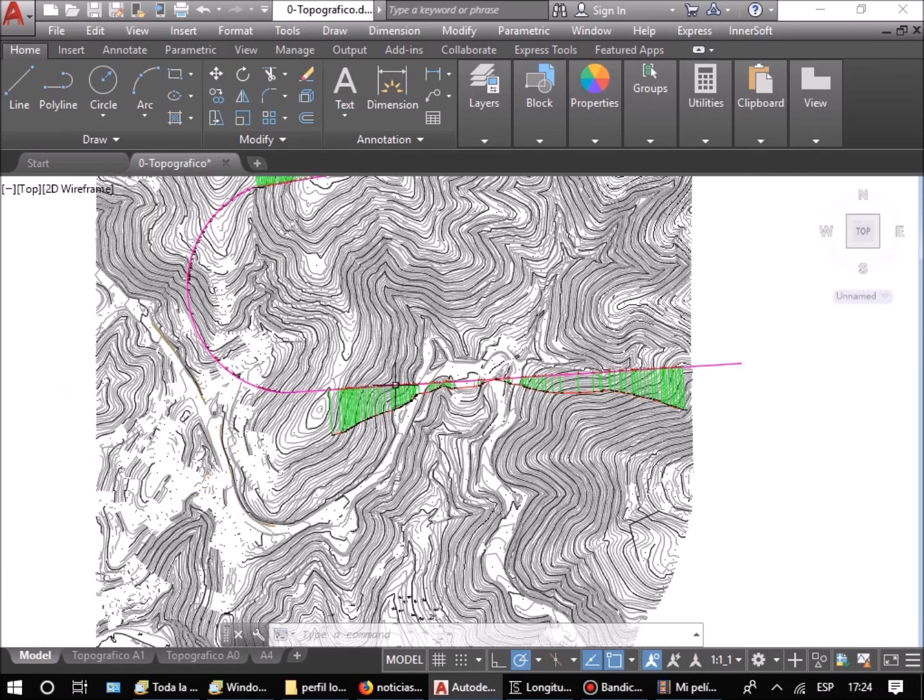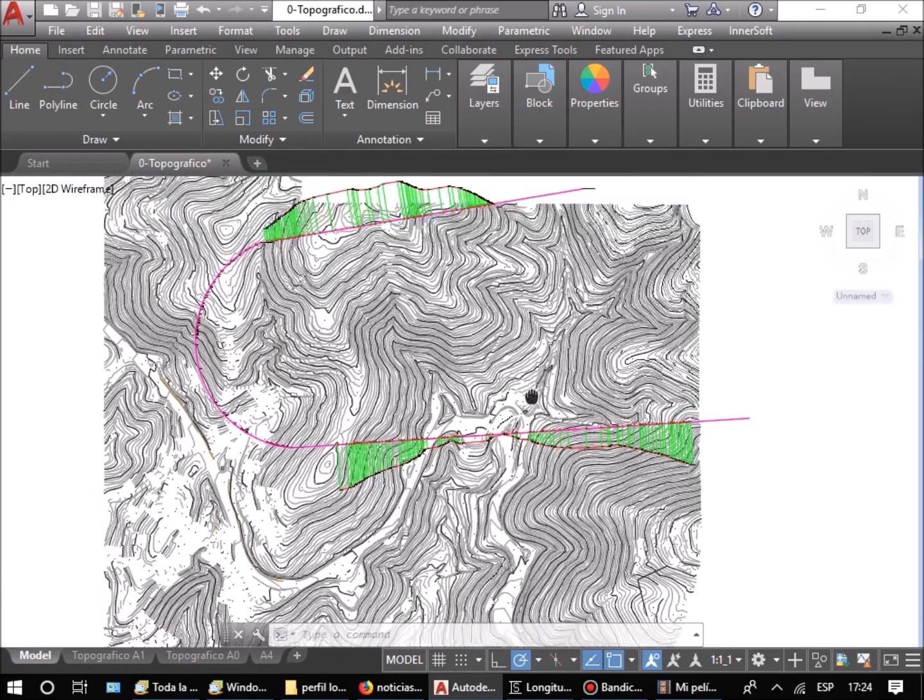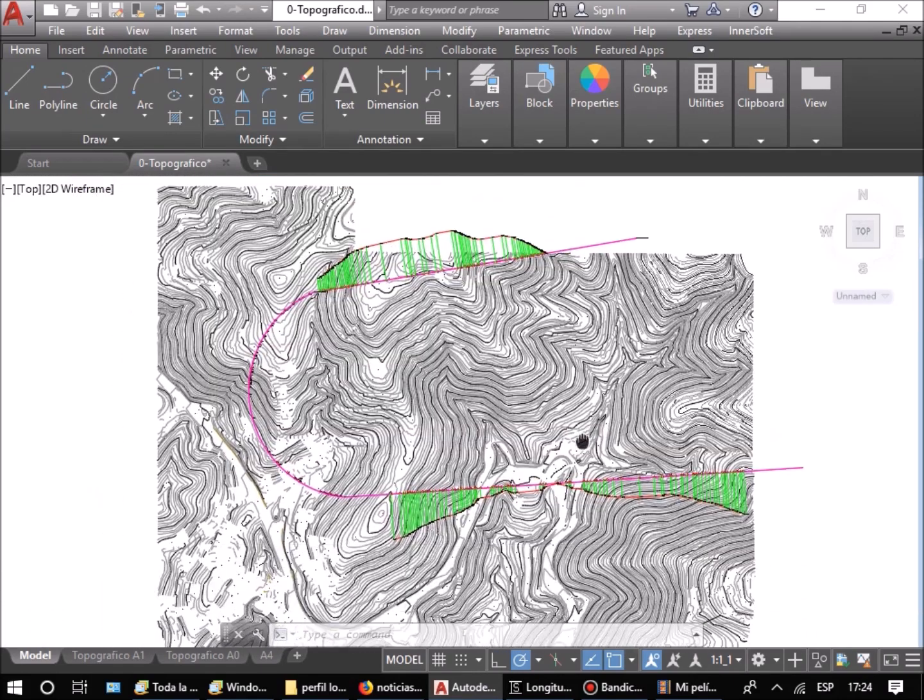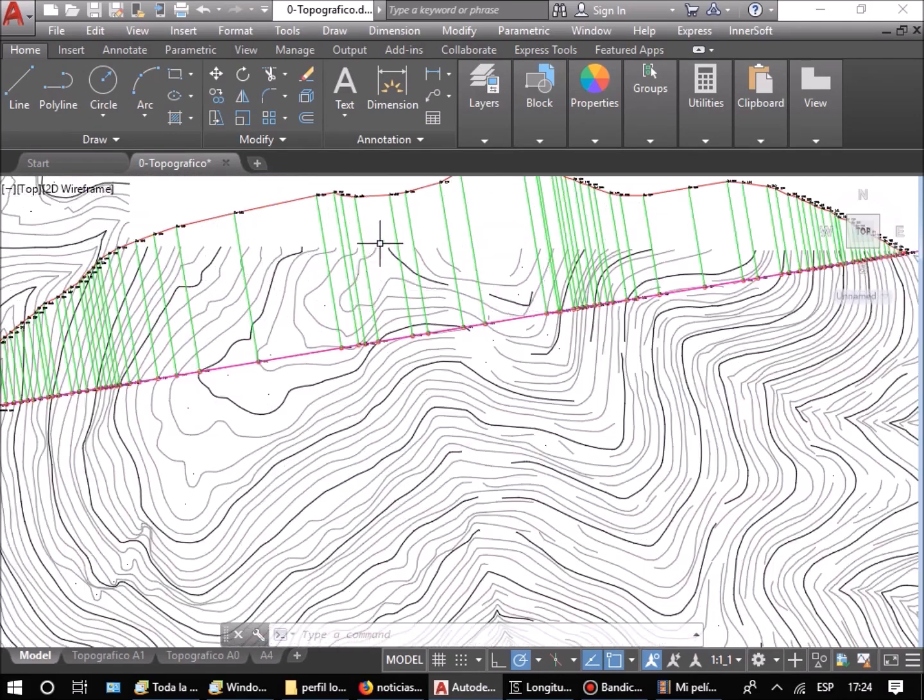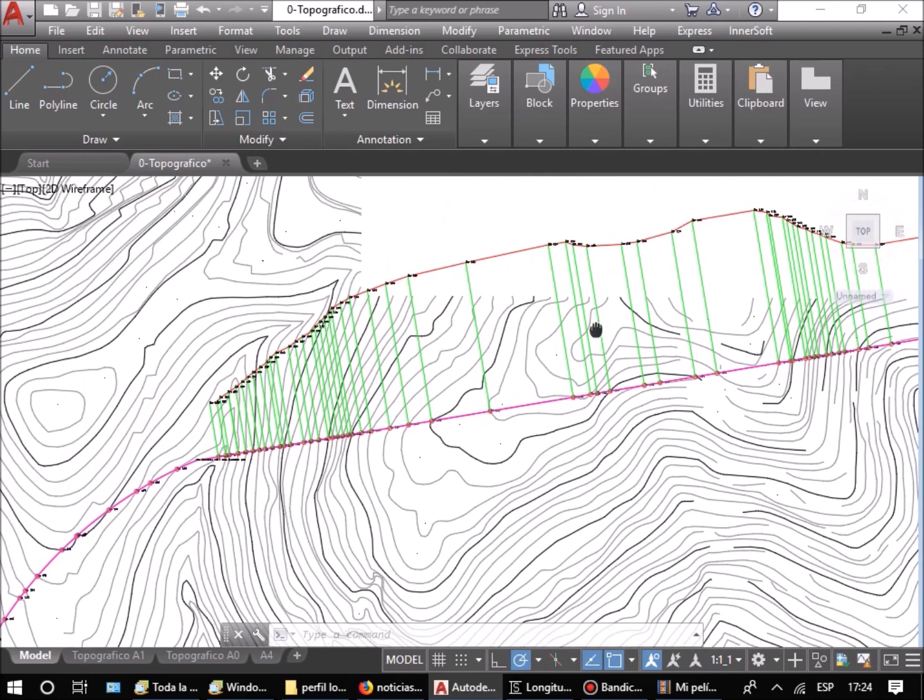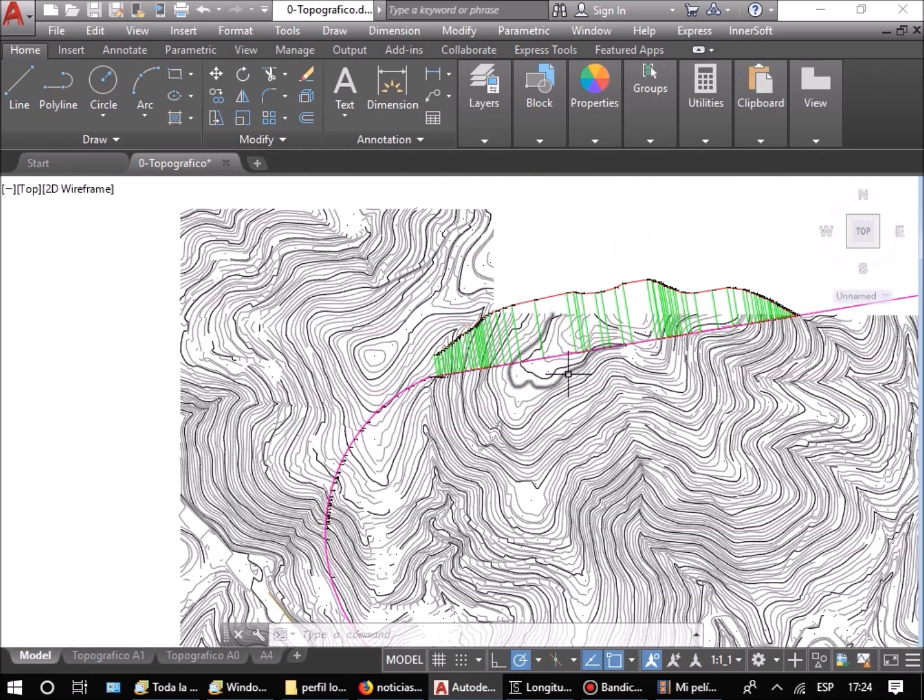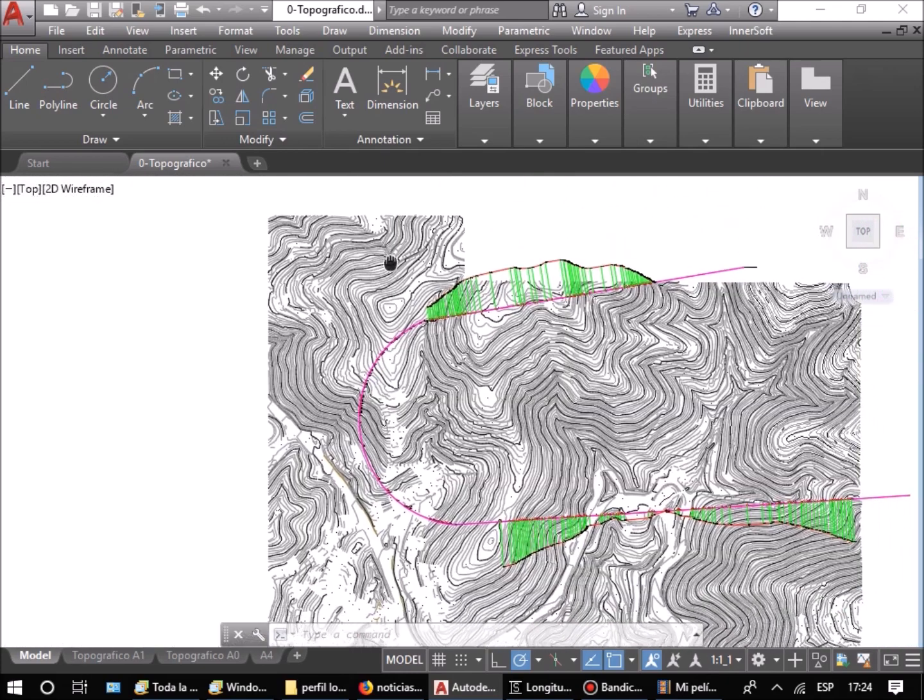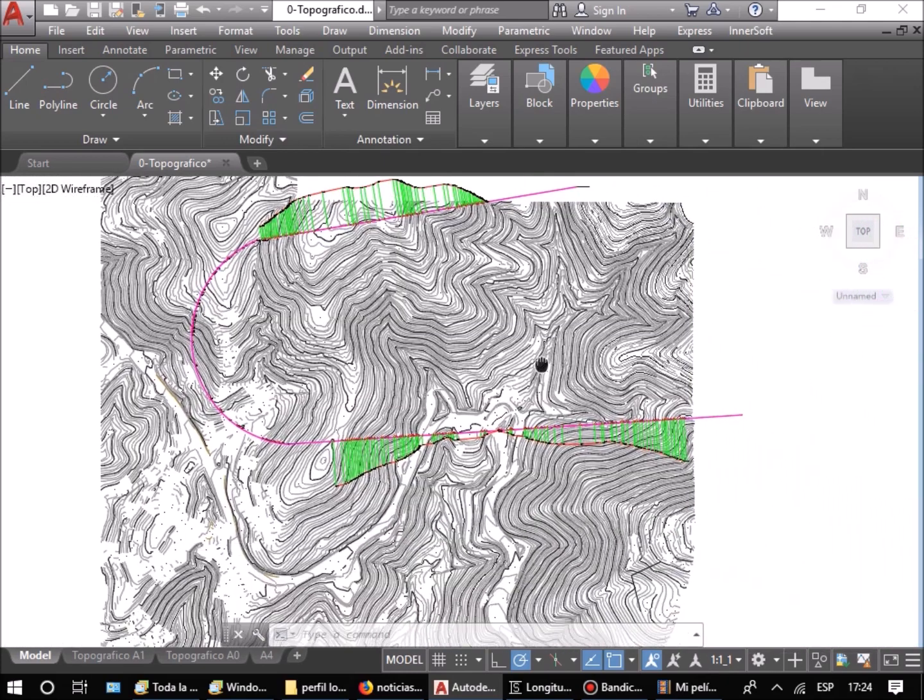If you press the Draw Auxiliary View button, the software will draw the section just on the terrain, but only for straight sections of the axis.